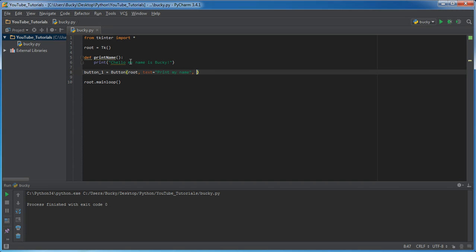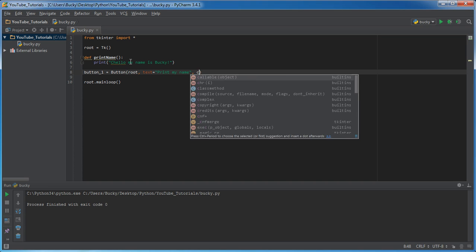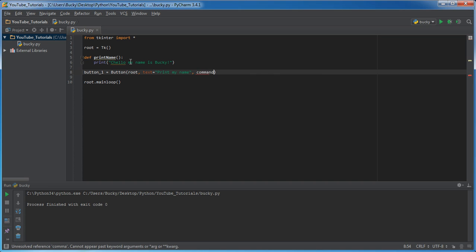Now the last thing, the last parameter that this button is going to take is this. It's a new parameter called command. Now what you can do is you can add this parameter and it says whenever I click this, run a certain function. Well, what function?